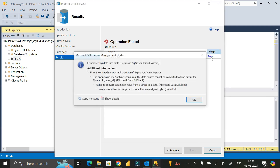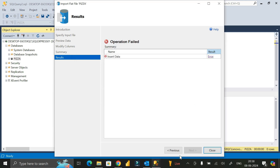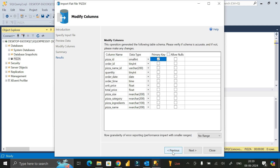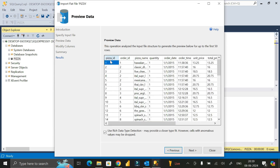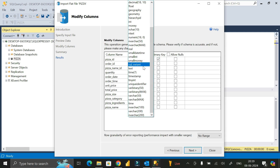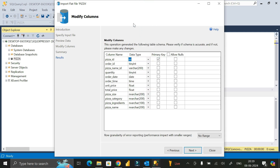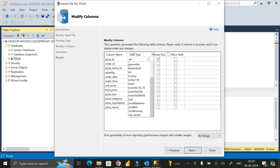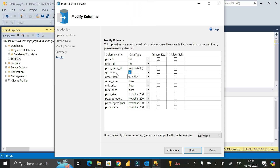We get an error: 'The given value 256 of type string from the data source cannot be converted to type tinyint for column 1.' So click OK, go back to the previous tab, and here we can see column 1 has data type tinyint. Change it from tinyint or smallint to plain int. Do the same for any other affected columns, then click Next again.